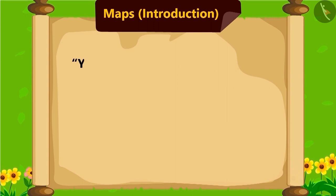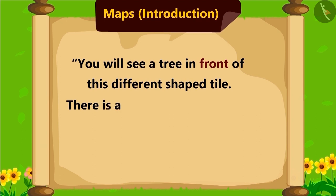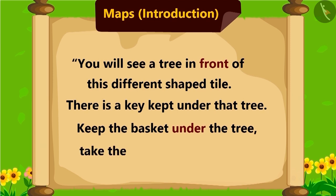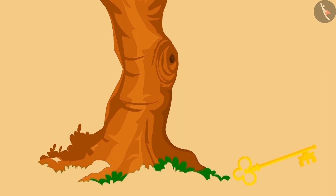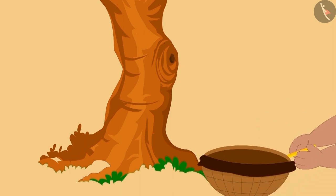You will see a tree in front of this different shaped tile. There is kept a key under that tree. Keep the basket under the tree. Take the key and turn right. Bablu kept the basket under the tree and turned right as mentioned.